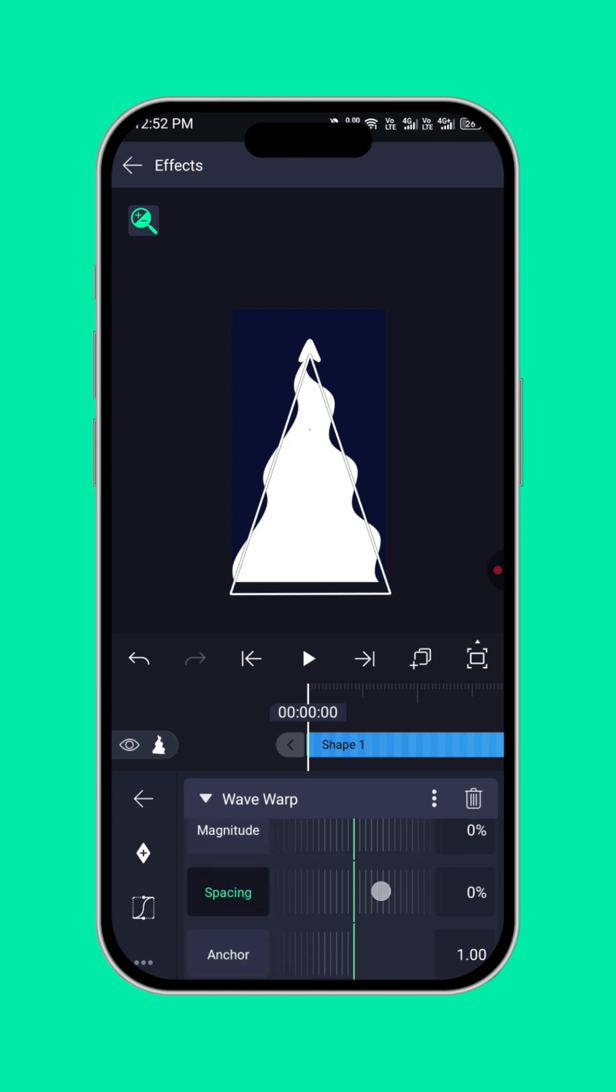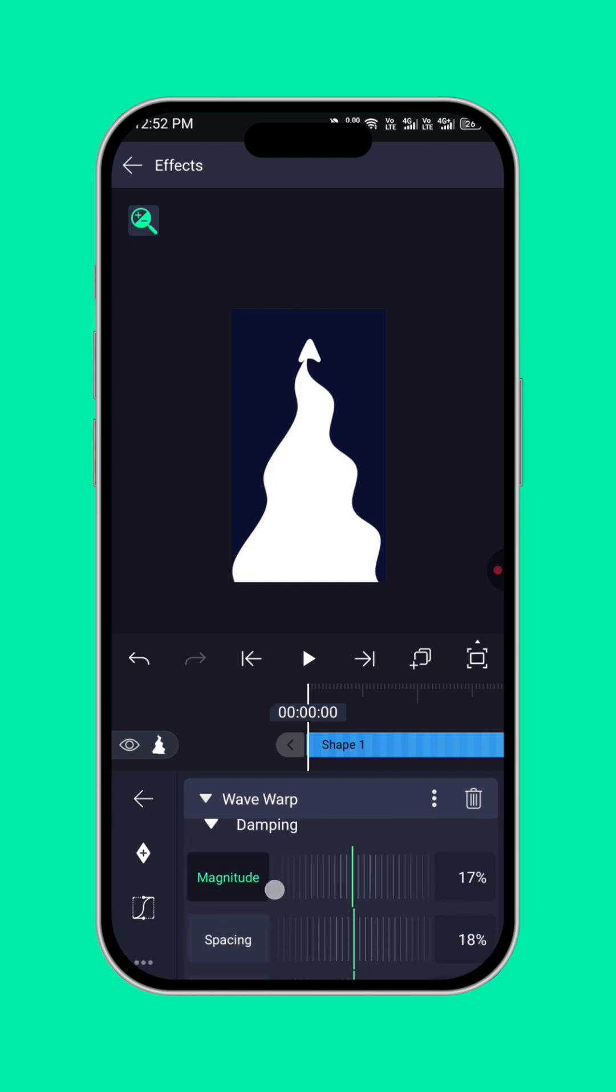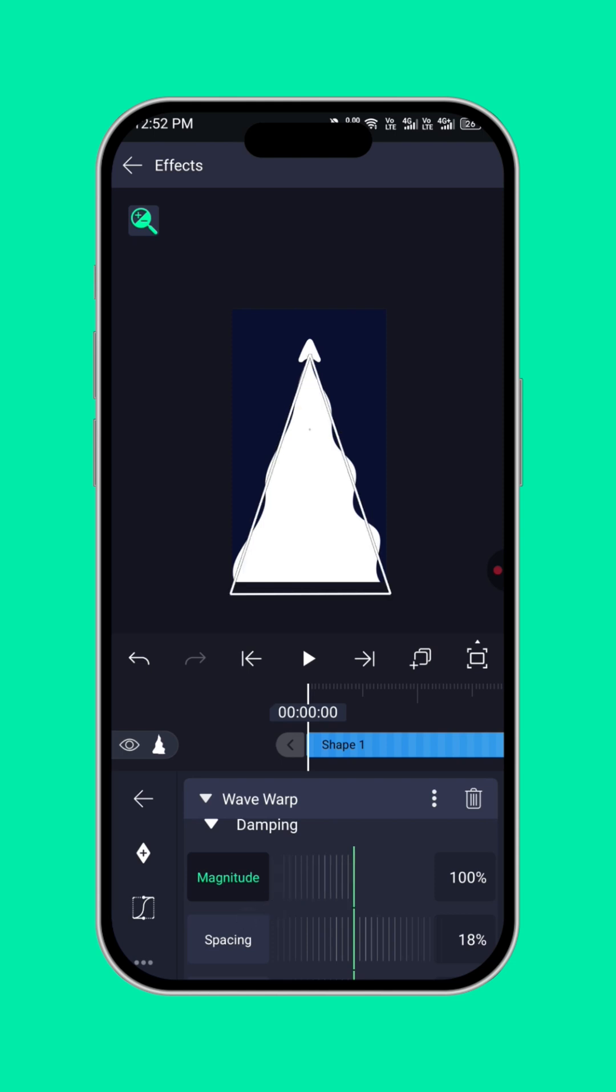Then, the spacing, doing like this again. The magnitude, like this. Alright.